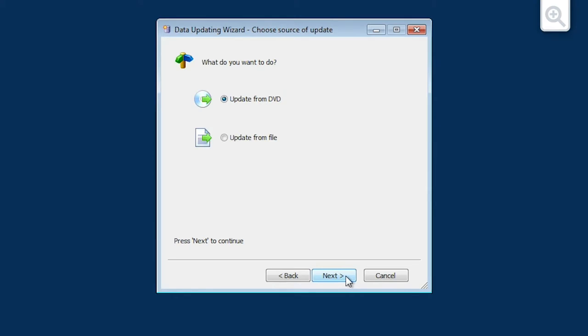The Choose Source of Update screen is now displayed. Choose the Update from DVD option and then click Next.